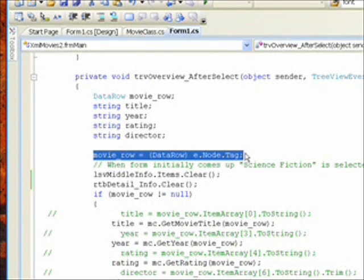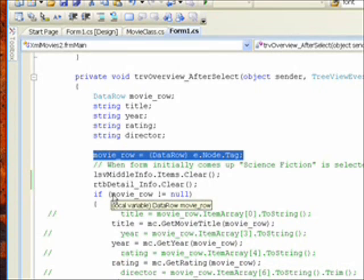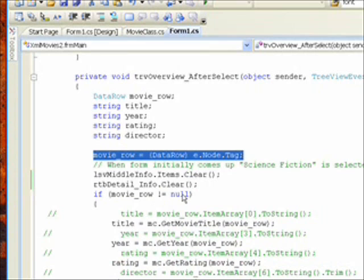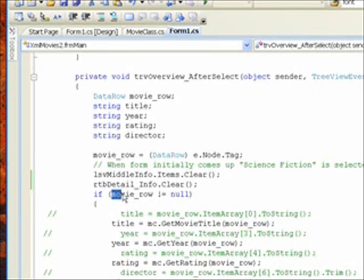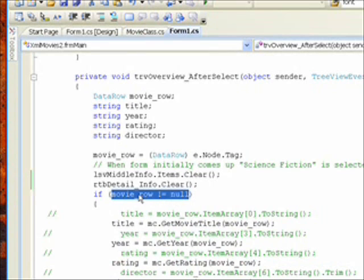Then we need to check if movie row is null, because it will be null if it's one of the genres that's selected, since those tags aren't set. And in fact, when it first comes up, science fiction is selected, a genre, and the movie row is null. But if it's one of the movie titles selected, the movie row won't be null.